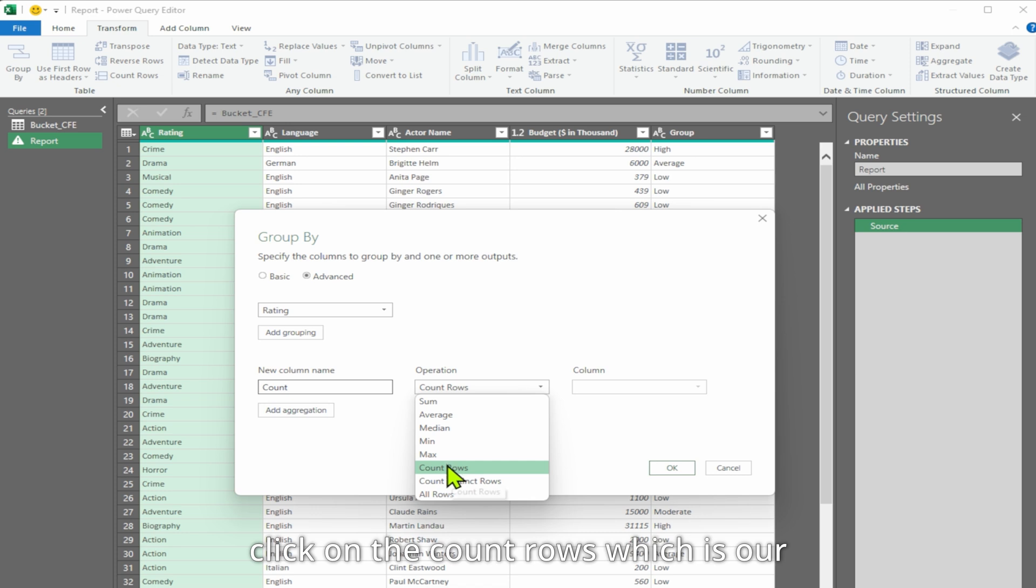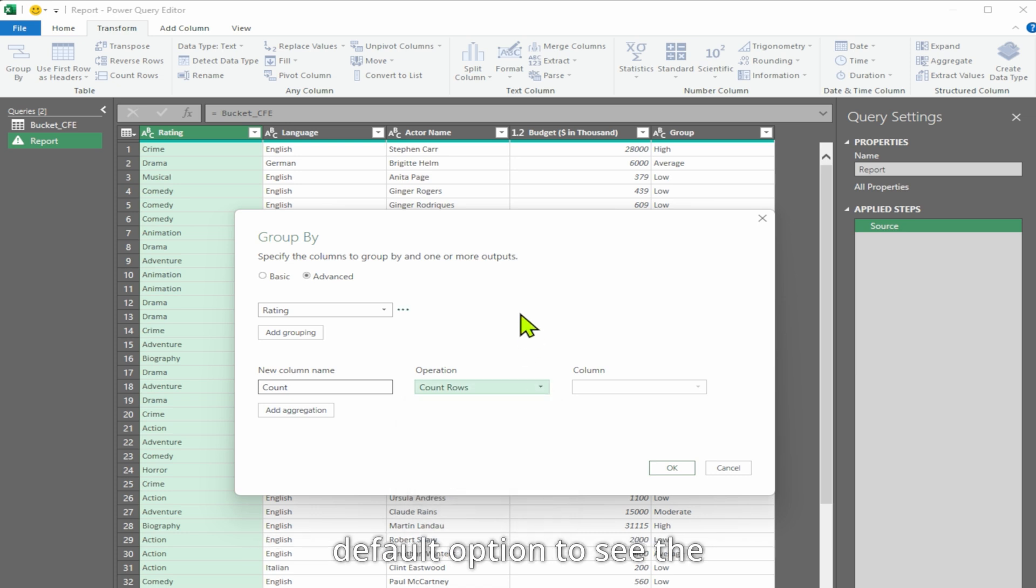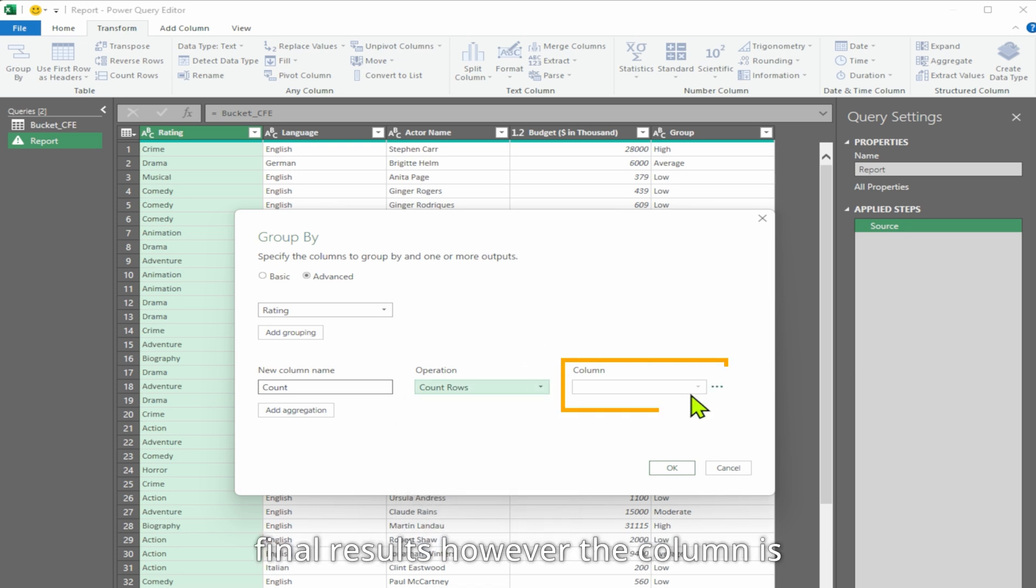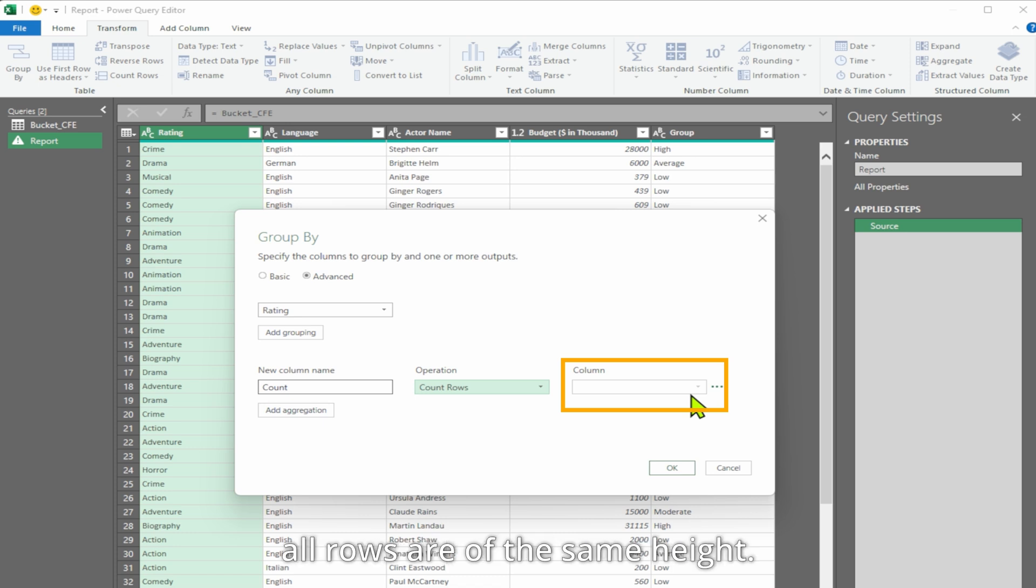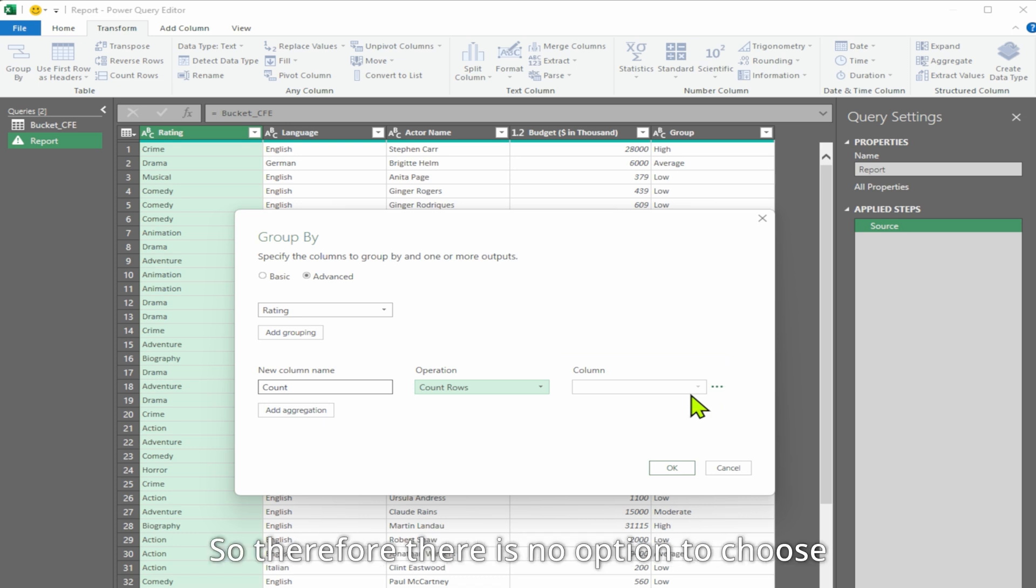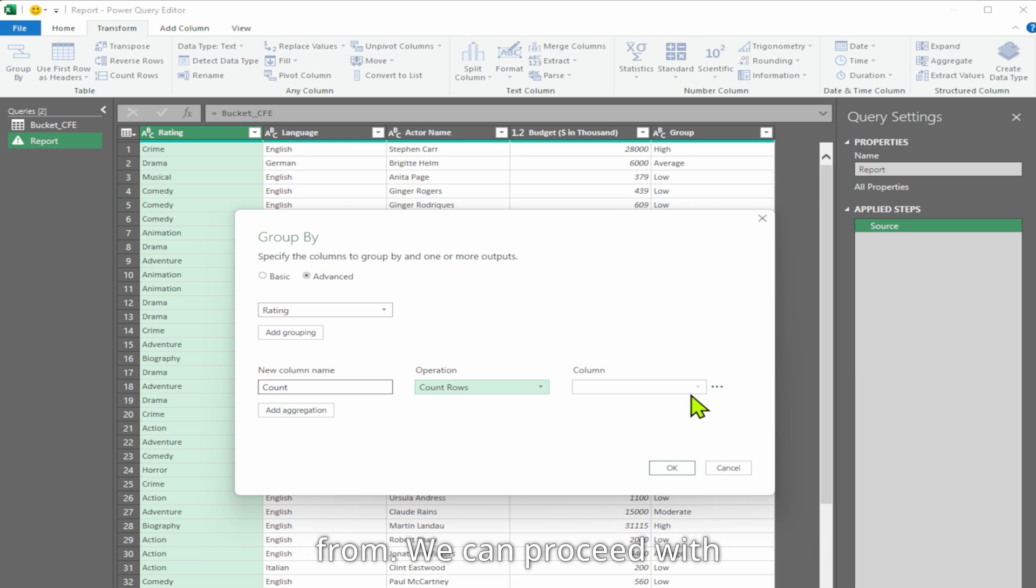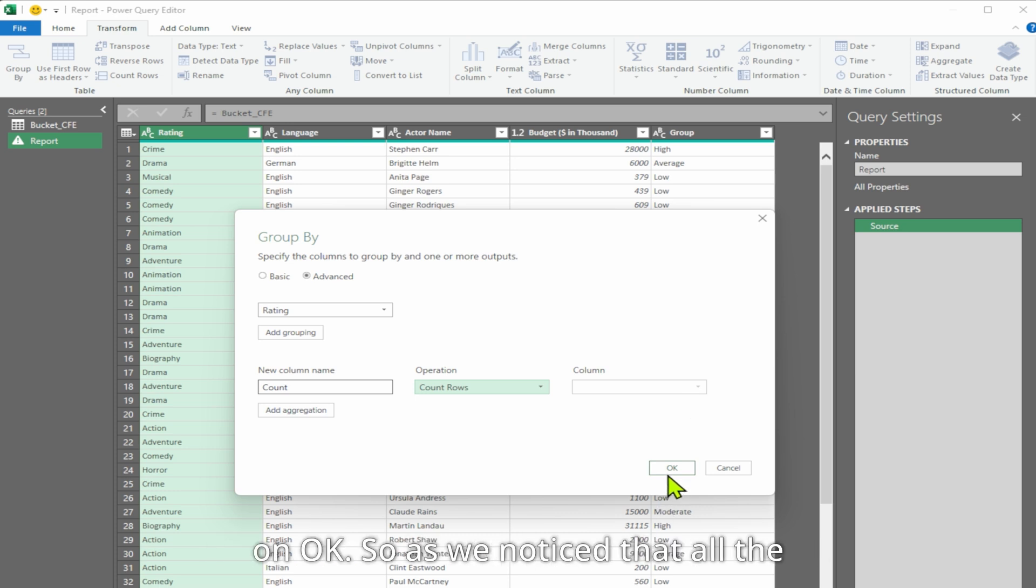Let us click on the count rows, which is our default option, to see the final results. However, the column is currently disabled because all rows are of the same height, so there is no option to choose from. We can proceed with the current setting and click on OK.